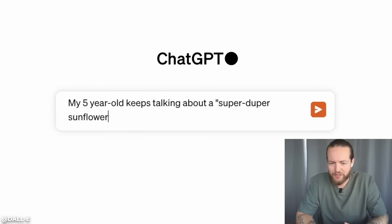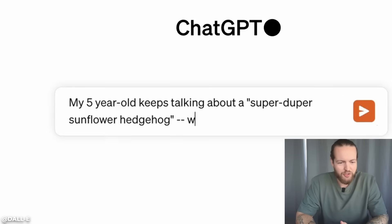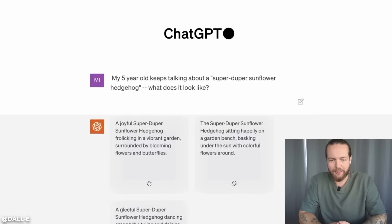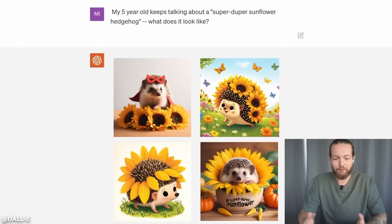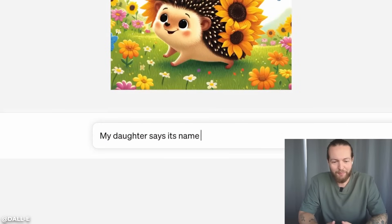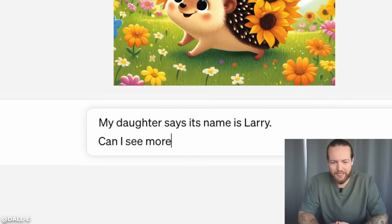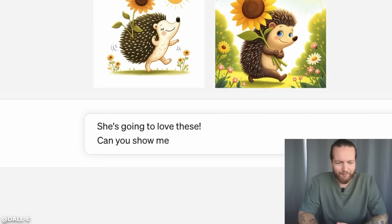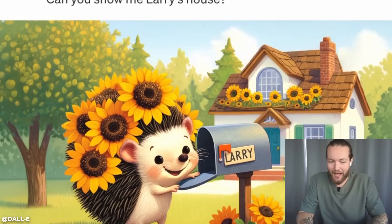The DALL-E 3 image generator is now coming to ChatGPT. They tweeted out this video today. A five-year-old keeps talking about a super-duper sunflower hedgehog — what does it look like? And just like that, you get four sunflower hedgehog images. My daughter says its name is Larry. Can I see more like this? Can you show me Larry's house?